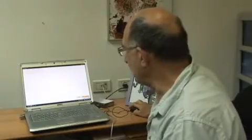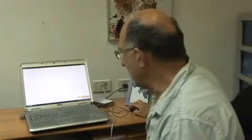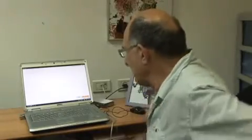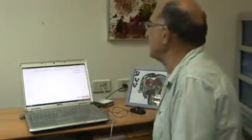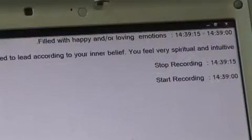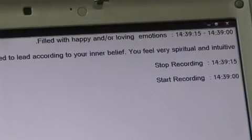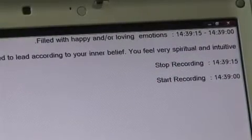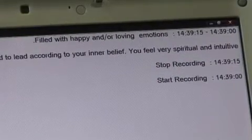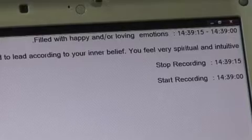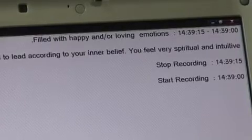He was happy to show me one of his programs in action. "You can see that I'm excited because I'm talking about my work. I want to express myself. Okay, let's see. The system is telling you that I am right now filled with happy and/or loving emotions."